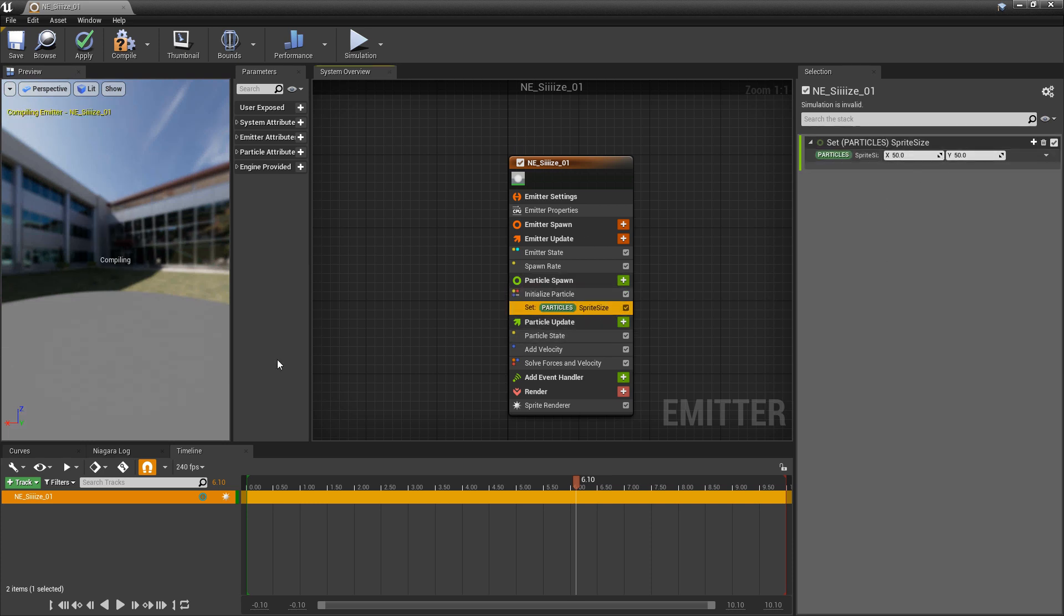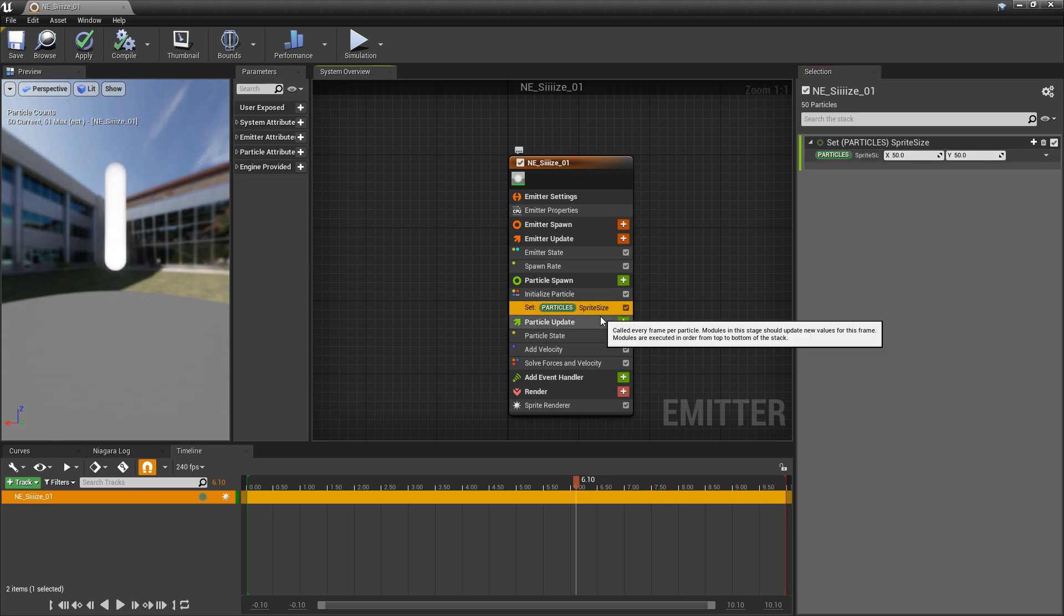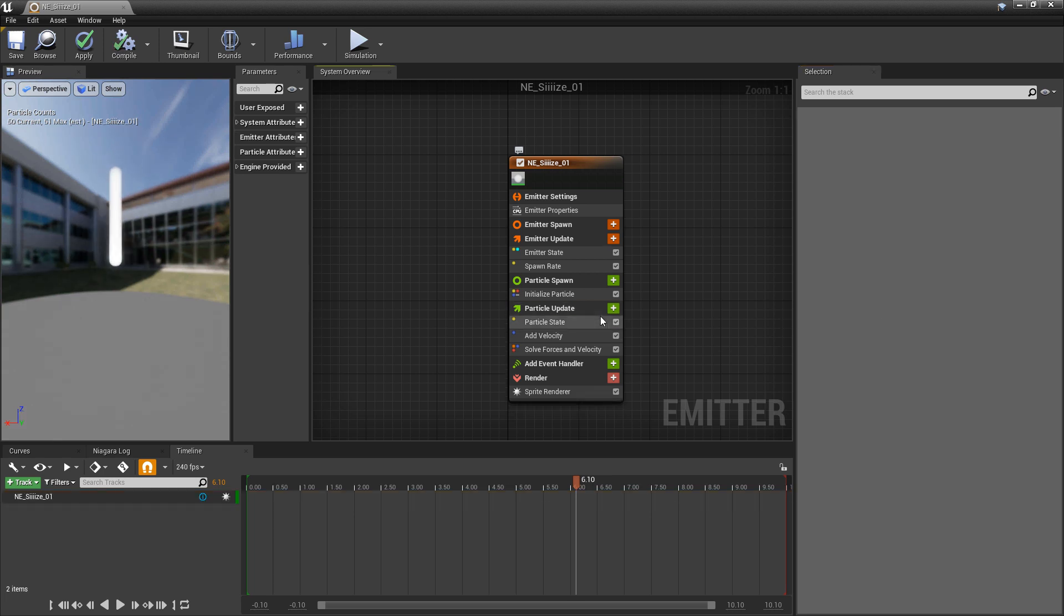And this will take ownership of the size of our particles. So these are going to look a lot bigger now. So I'm just going to delete that set because I don't really want to use it.